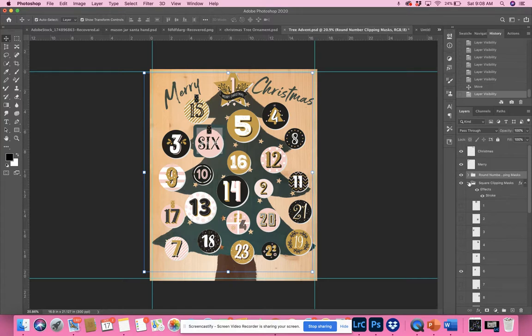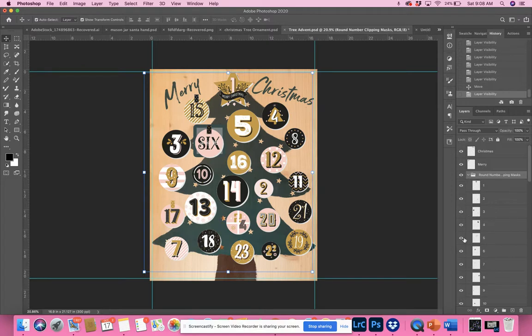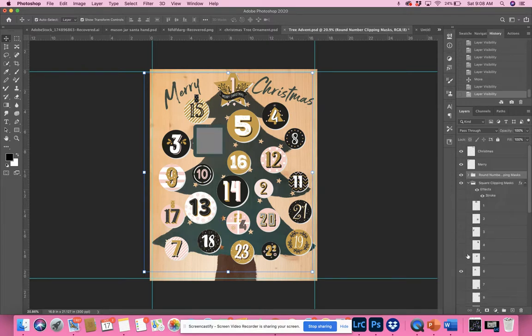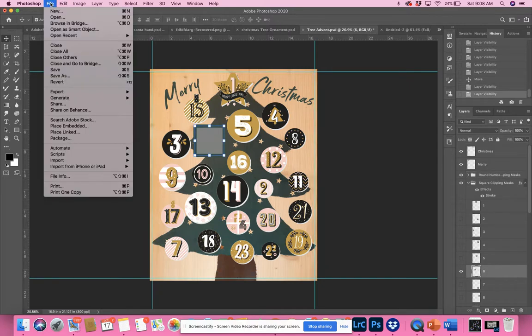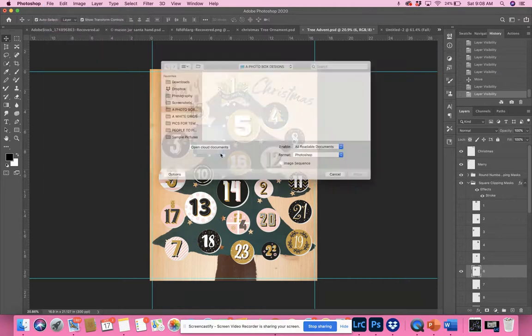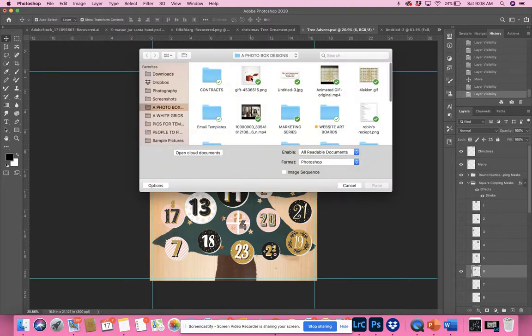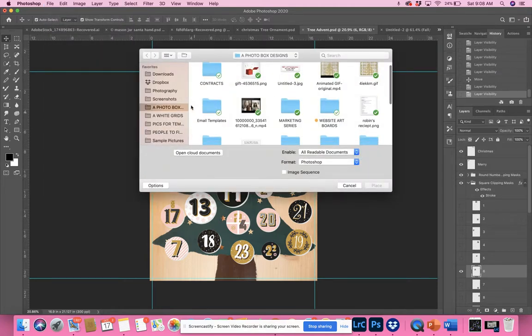What I would do is go into my round numbers, turn off the six, turn on the six here, then click on the number six layer. Go to File, Place Embedded, and place an image.